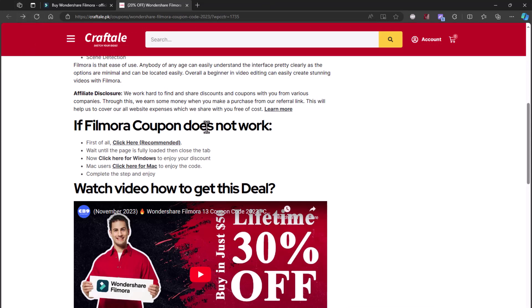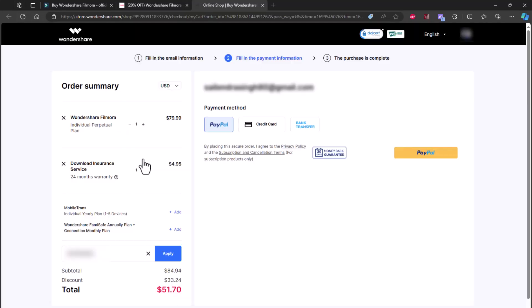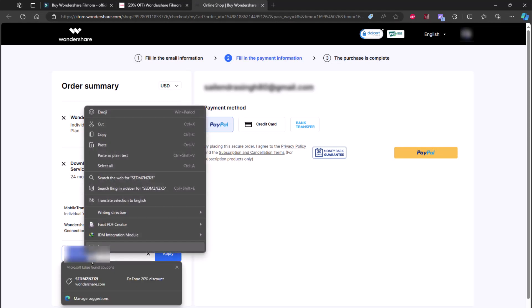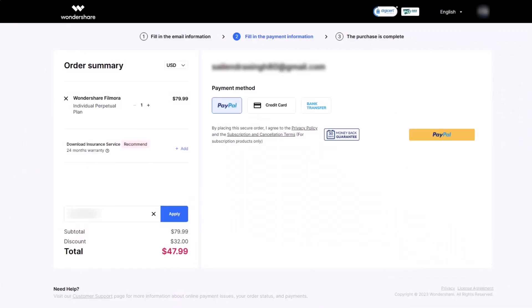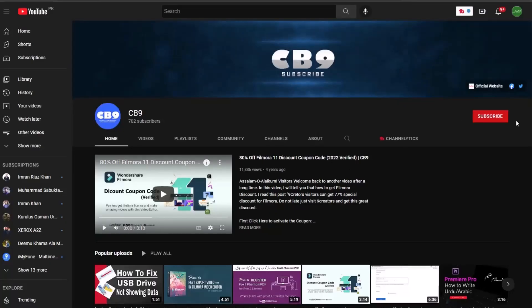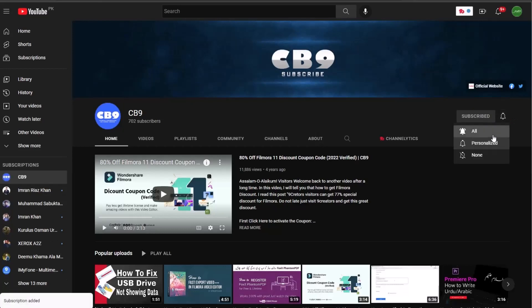Now choose your plan, Windows or Mac. Paste the coupon which you copied. Congratulations, you have successfully got Wondershare Filmora 13 coupon code 2024. Fill the information and complete your purchase. Thanks for watching. Please subscribe to CB9 channel.